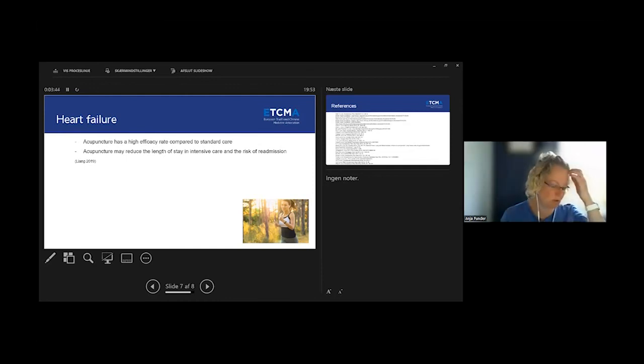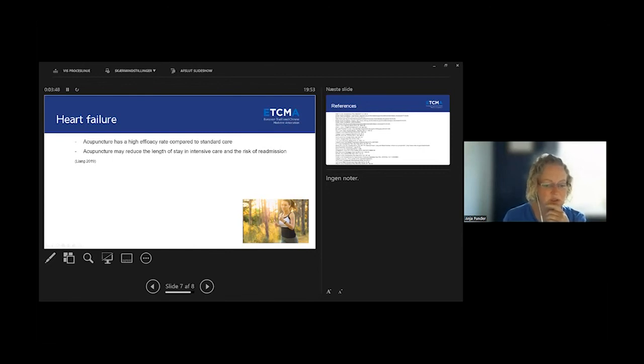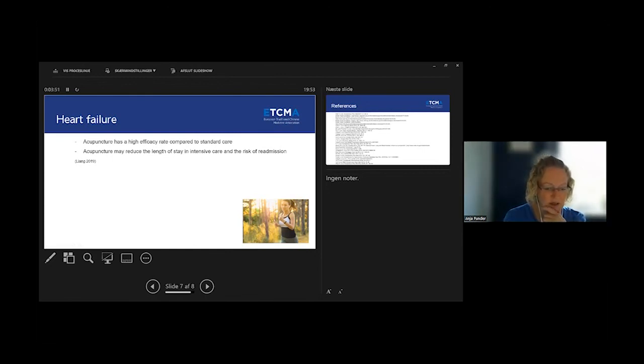So all in all, the review showed that acupuncture has a lot of potential in helping people with different types of cardiovascular diseases.